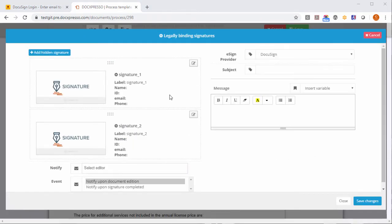In particular we can associate template variables to variables that DocuSign is going to ask like the name of the person that is signing and the email.